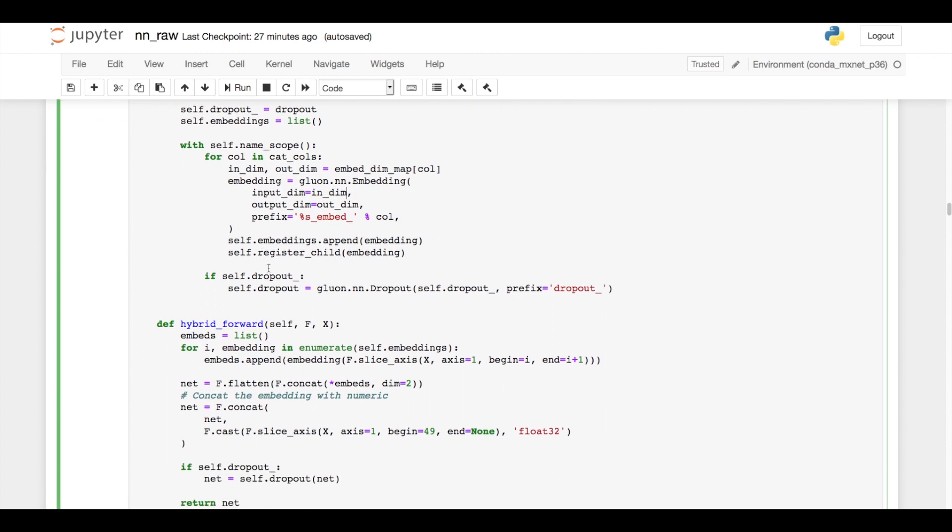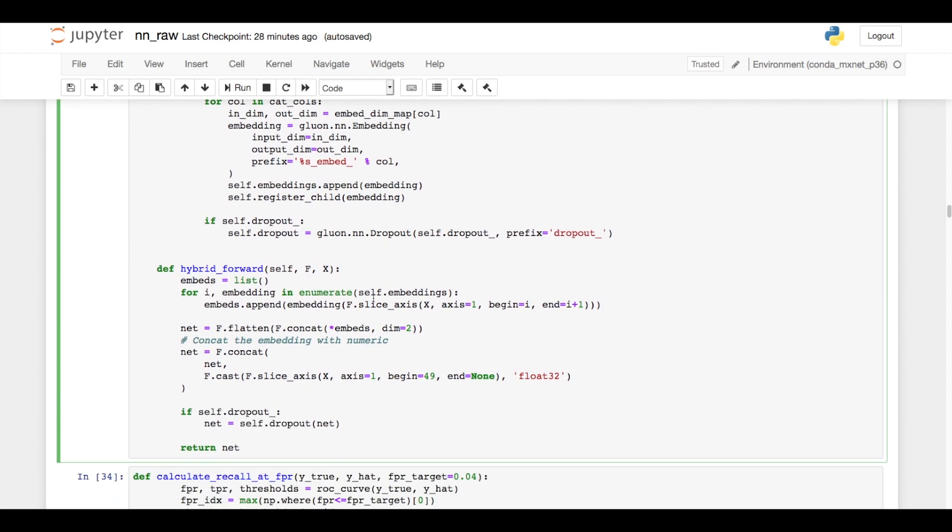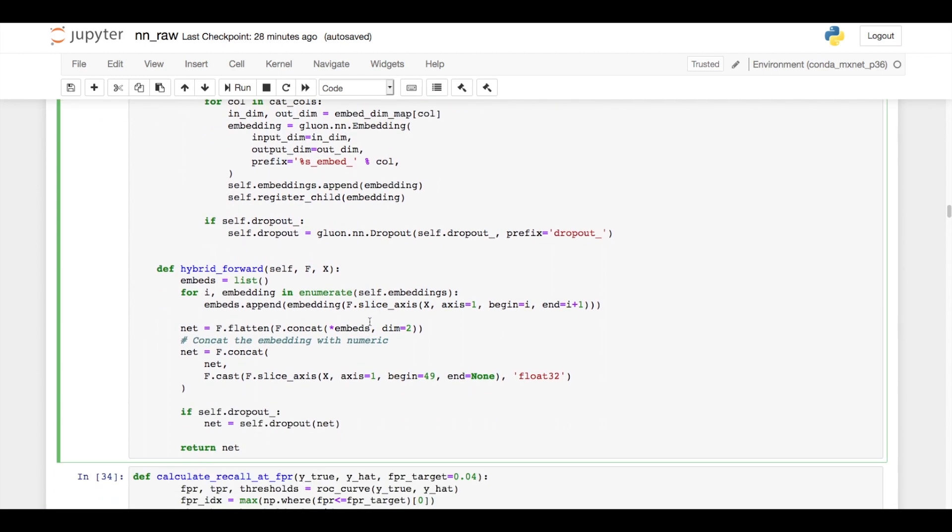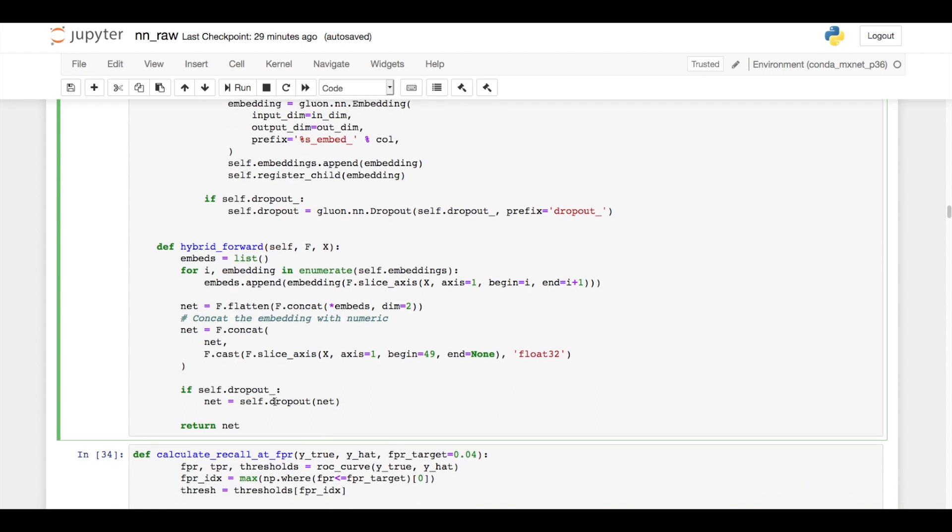And then I have an option for adding dropout to this. The forward pass of this network will loop through each of the categorical columns and pass the codes into the lookup embedding layer to extract the actual embedding. It then flattens all of those embeddings together into this net variable. I then concatenate that along with all of the numerics, so I have a single embedding vector that's all of my categorical embeddings combined and all of the numerics tacked on to the end. And then if there's dropout, I apply that.